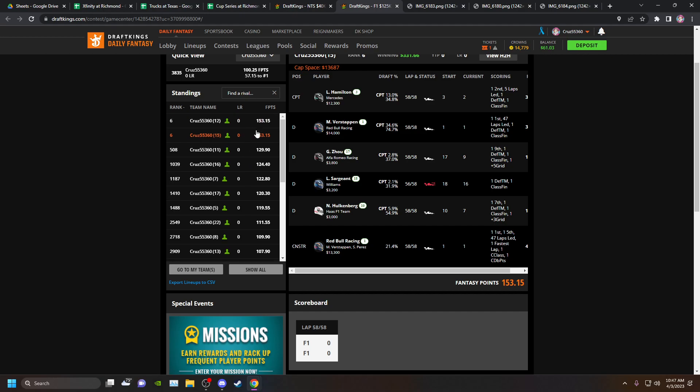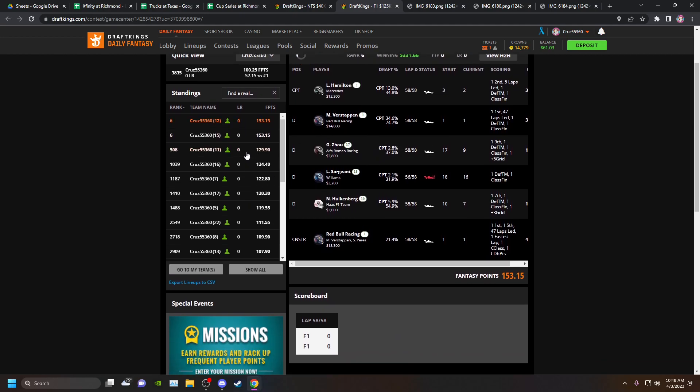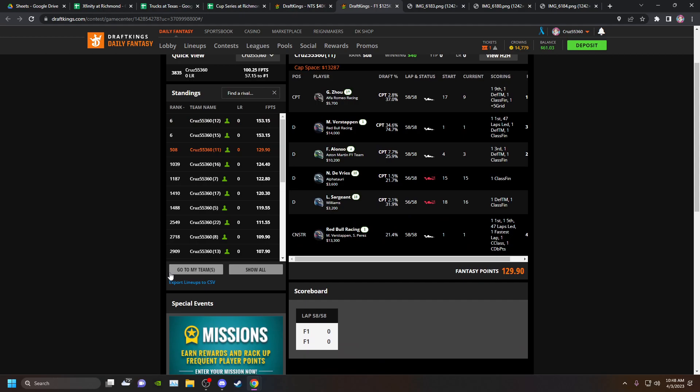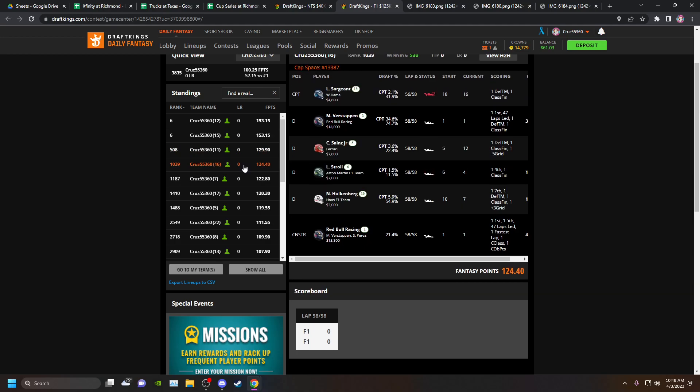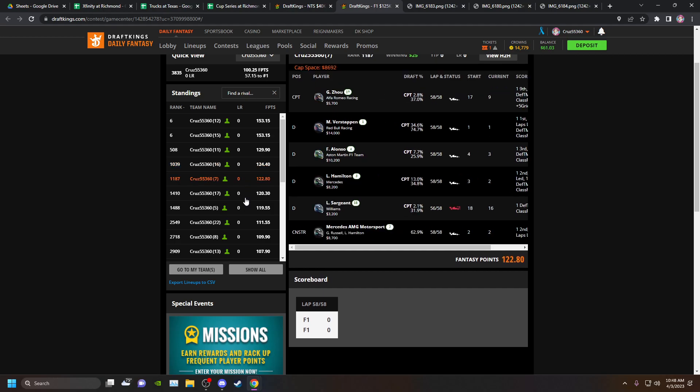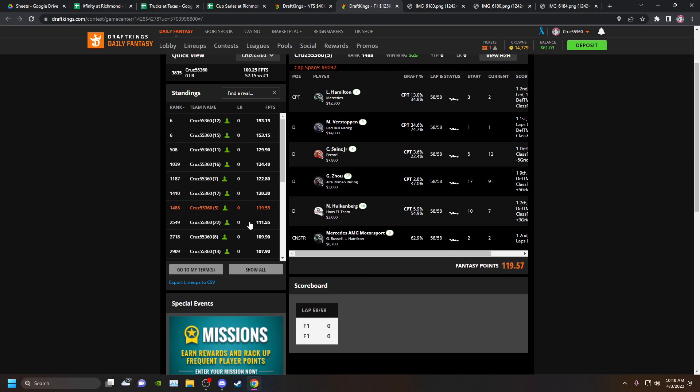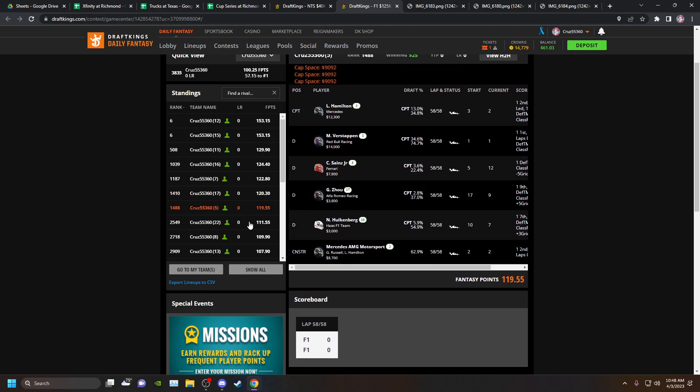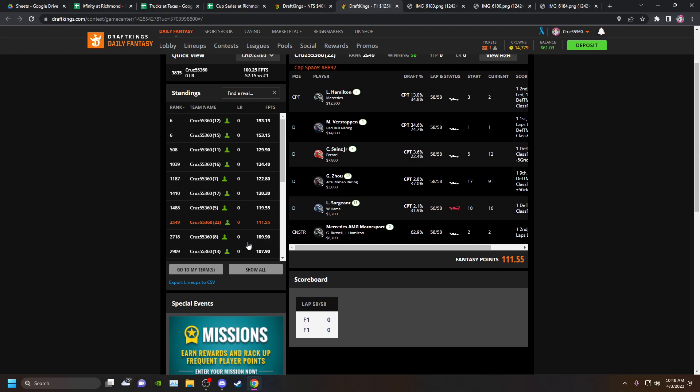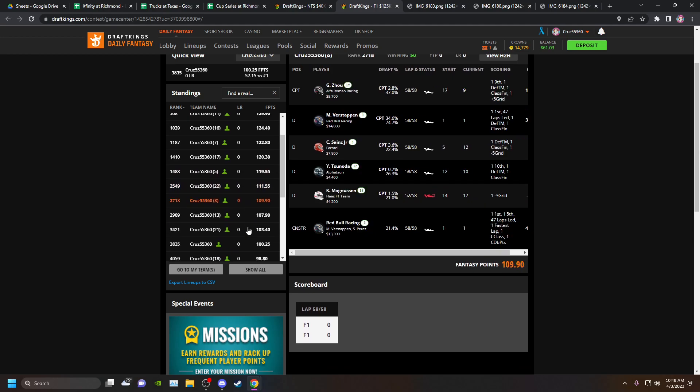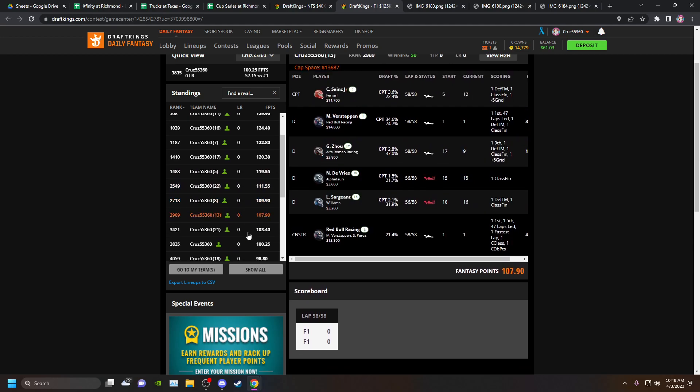The Sainz penalty was so stupid. If Sainz gets that penalty, F1 answer me this. If F1, if Sainz's penalty counts, well then Alonso's spin should count. It's so ridiculous here. So the whole Sainz issue was a fucking mess. Anyway, so that's that there.